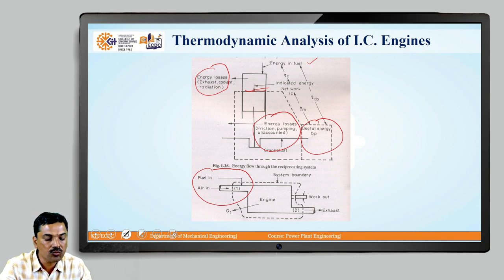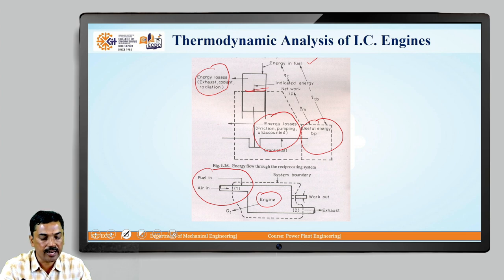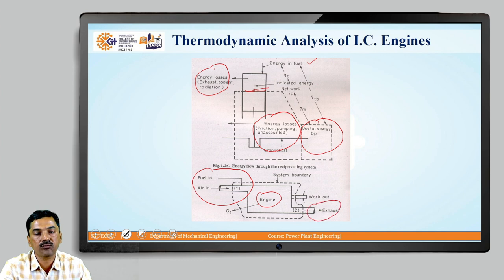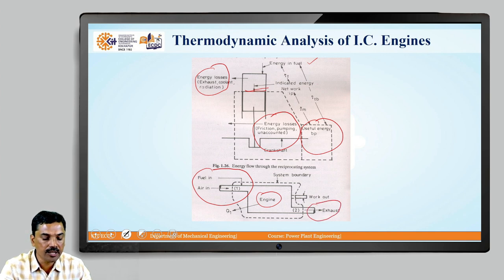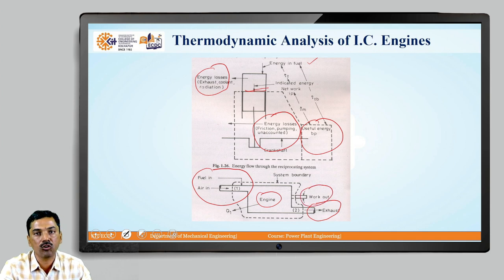Inside the engine, we are burning that fuel and it is converted into exhaust gases, and those exhaust gases are crossing the boundary of the system and therefore this IC engine is an open system. Similarly, the work is also crossing the boundary, which is the work output given by that engine.